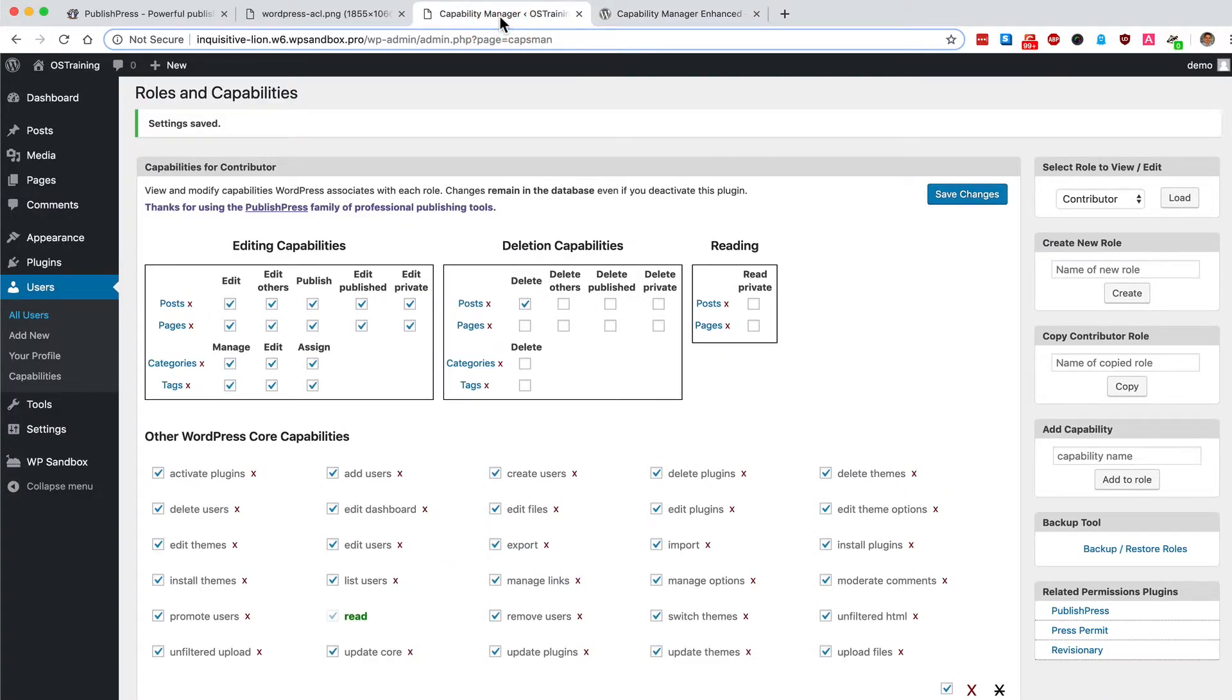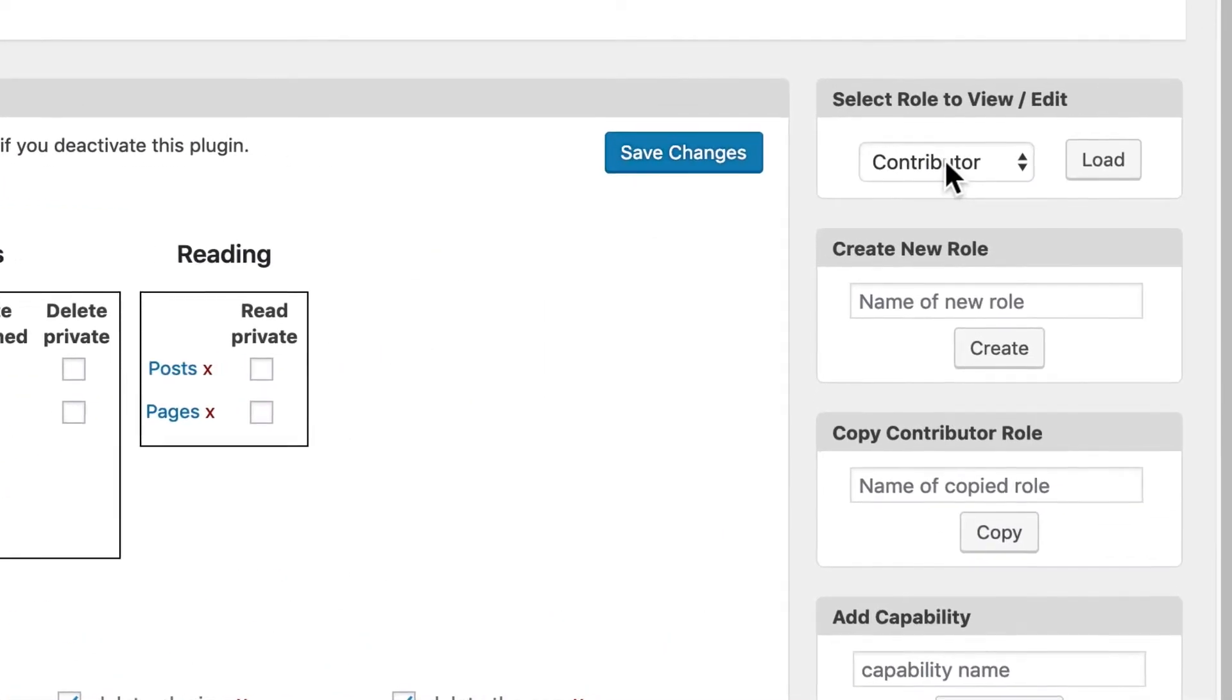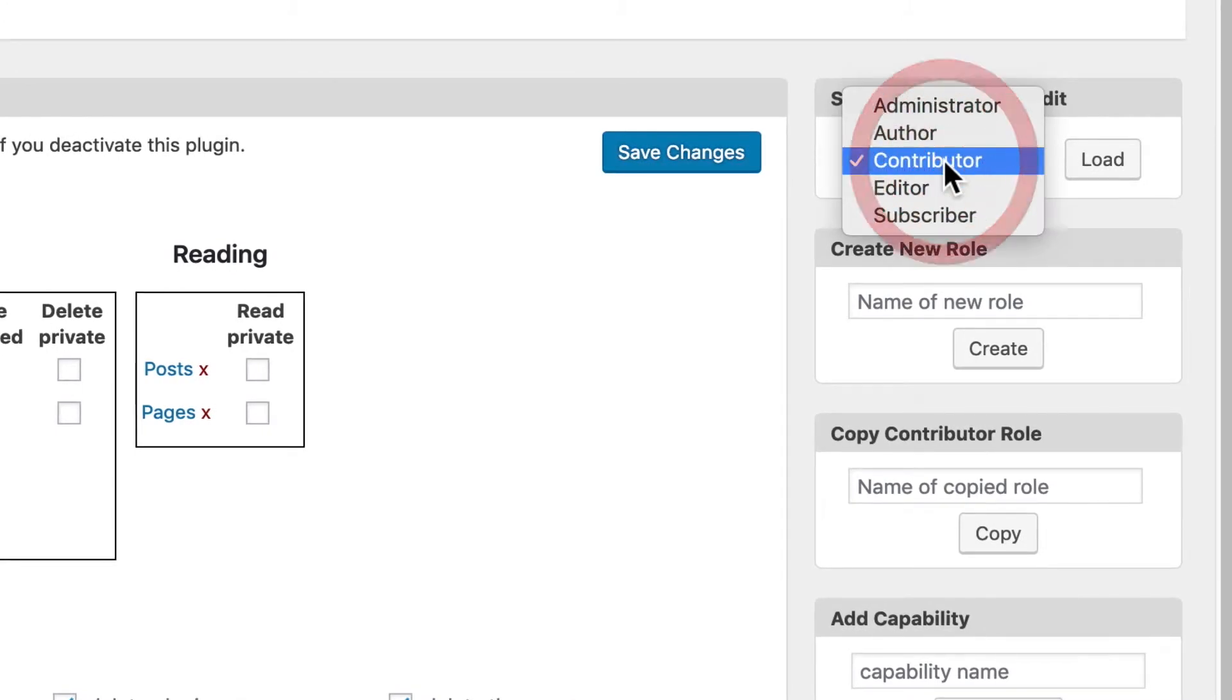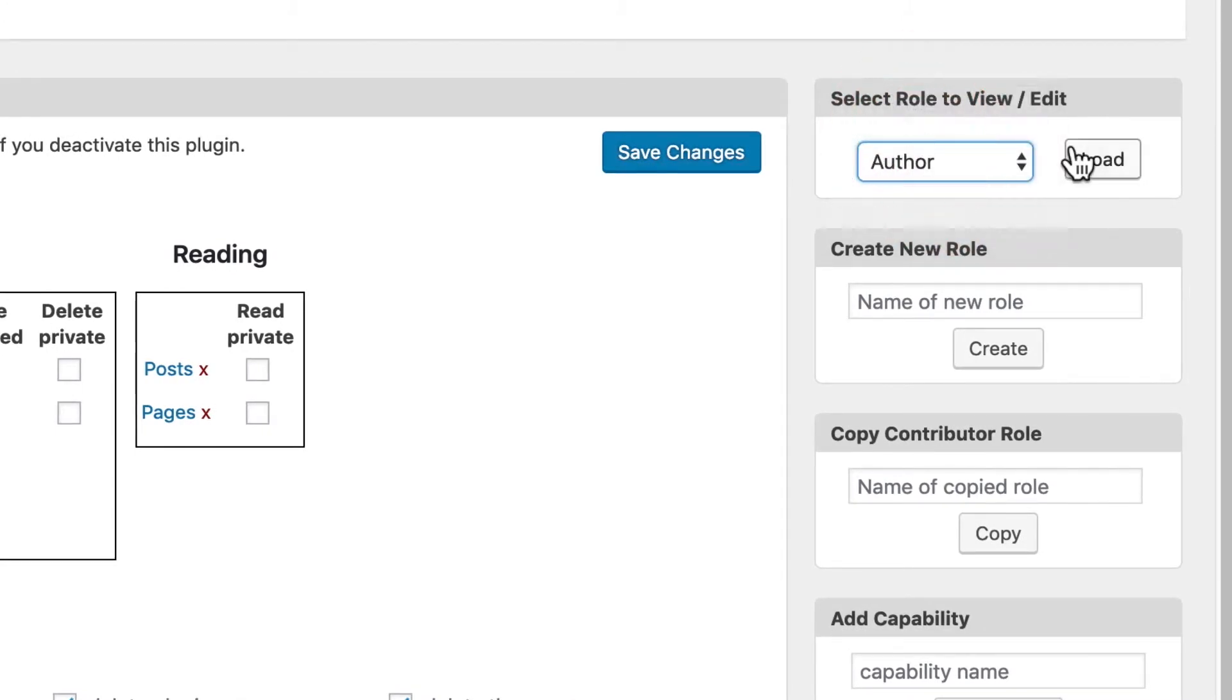On this particular site, I have Capability Manager Enhanced installed and in the top right corner, I'll go to contributor and change this to author and click load.